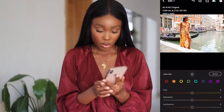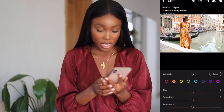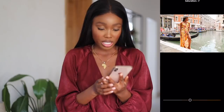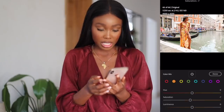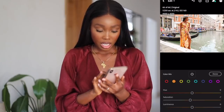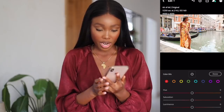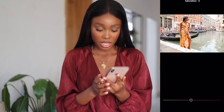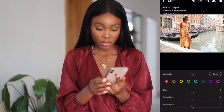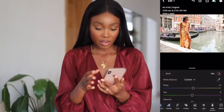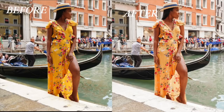Then I'll go to Orange and reduce the Orange just a little bit. I go to Red and reduce the Red just a little bit in this picture. Voila — that is Before and After.